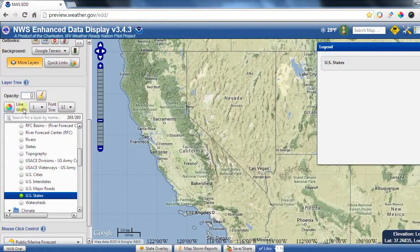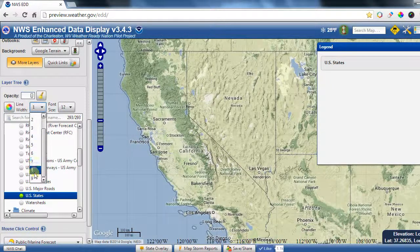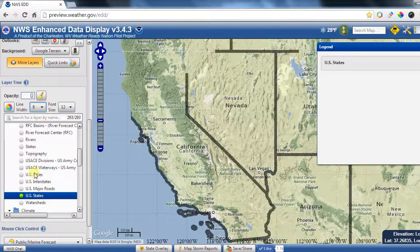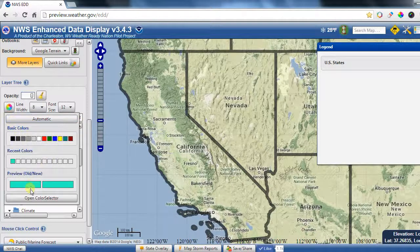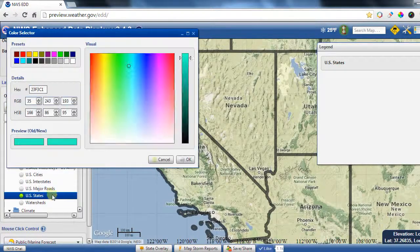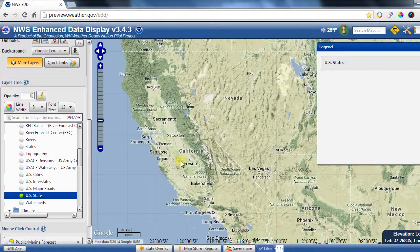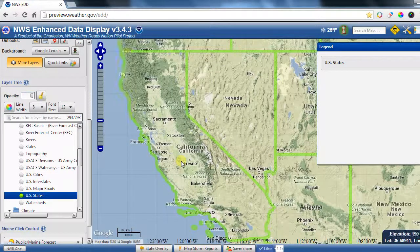For instance, let's make the line width really big just for demonstration. You can also see it's currently black, but let's open the color selector and choose a different color. Let's make it green today — select that green color and hit OK. And there's that layer now displayed in green.